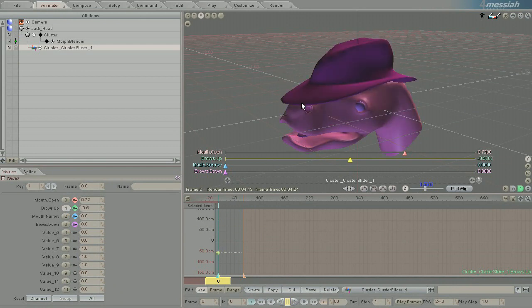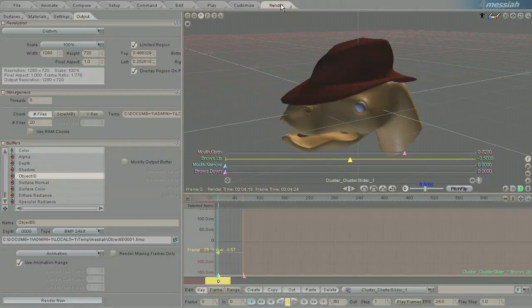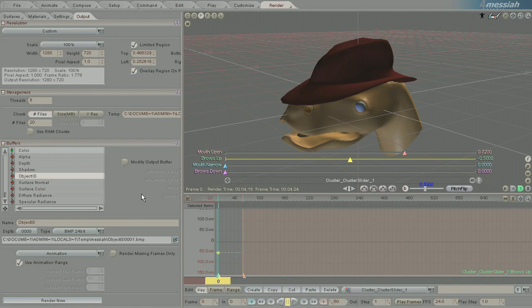But anyway, that's how you use Endomorphs in Messiah, and hopefully you'll be able to continue on with your project and do lots of great things with this new knowledge.